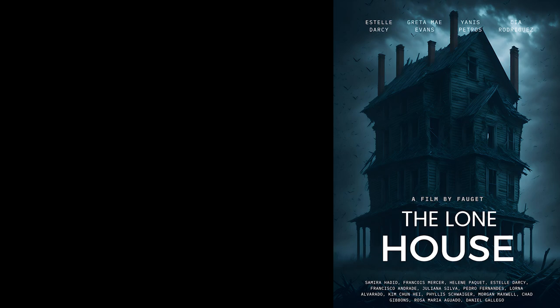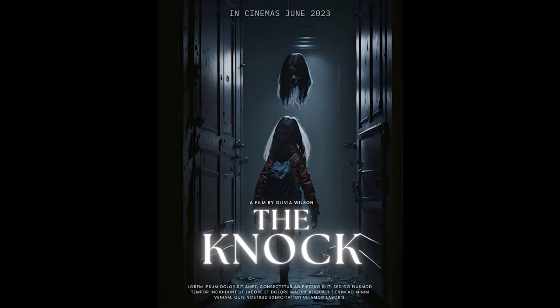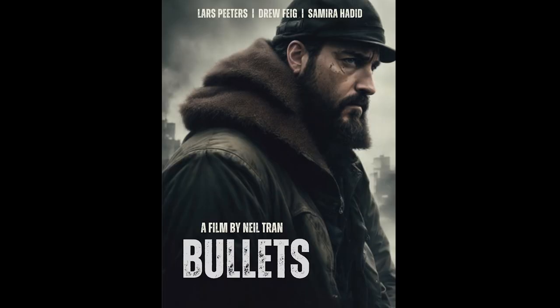Hey guys, are you looking to make a poster for your upcoming film but don't have the budget for a professional designer? Well, today I'm going to show you how you can make a stunning movie poster for free using Leonardo.ai.